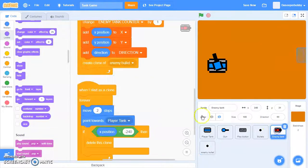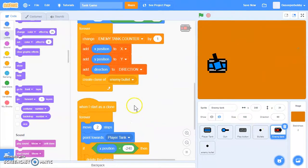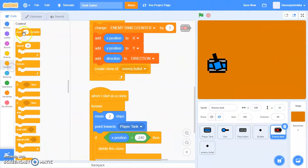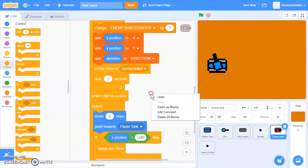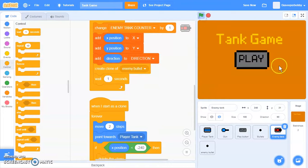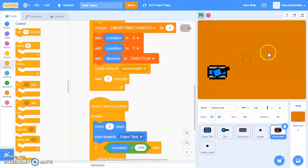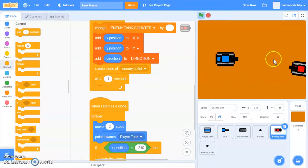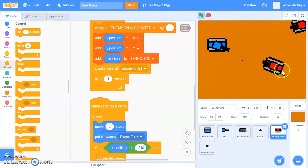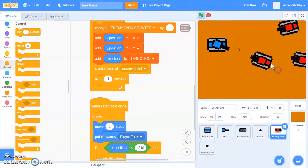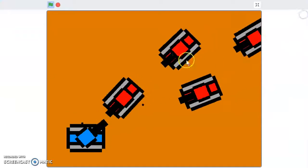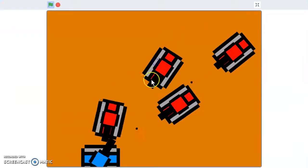Going to our enemy tank, we're going to wait one second. That way it shoots one, and then it shoots another one at one second intervals.